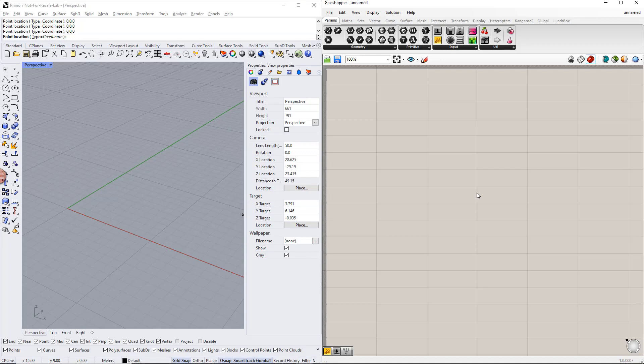Hello and welcome to this Dlubal tutorial. In this video, we will show you how to model a tapered hinged frame in Rhino Grasshopper and export the results to RFEM 6.